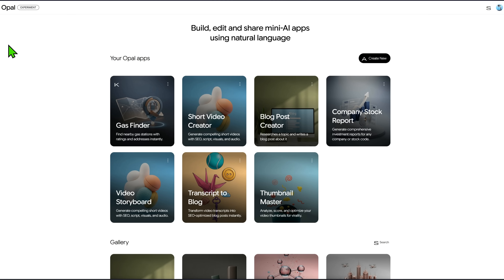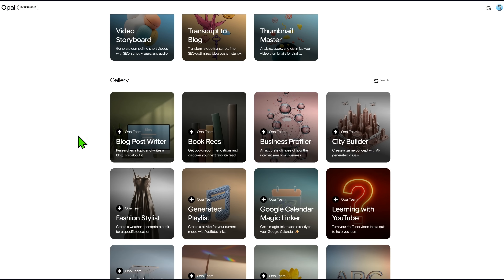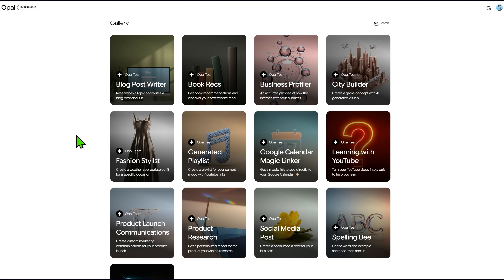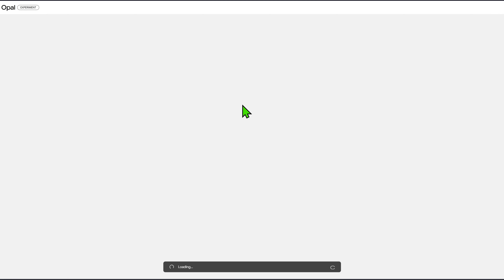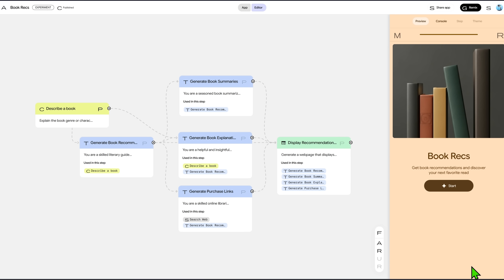We'll start our tutorial on the Opal website. Here you can see some apps I already created, but if it's your first time, you'll just see the gallery, which contains apps created by the Opal team. We can click on one app to use it, see how it was built, and even make a copy to our workspace to use as a template.